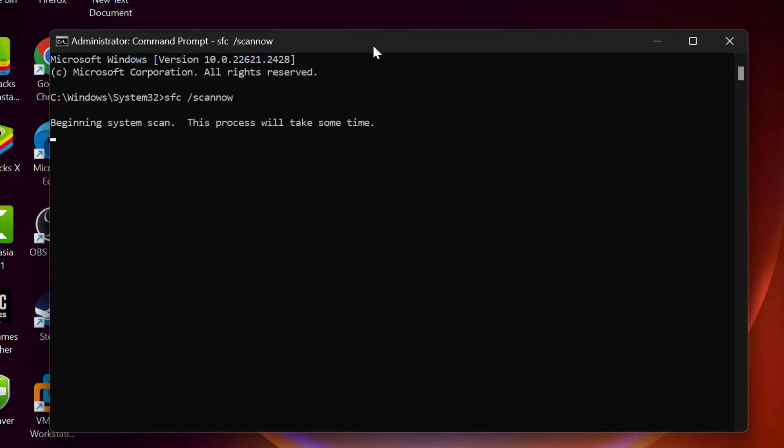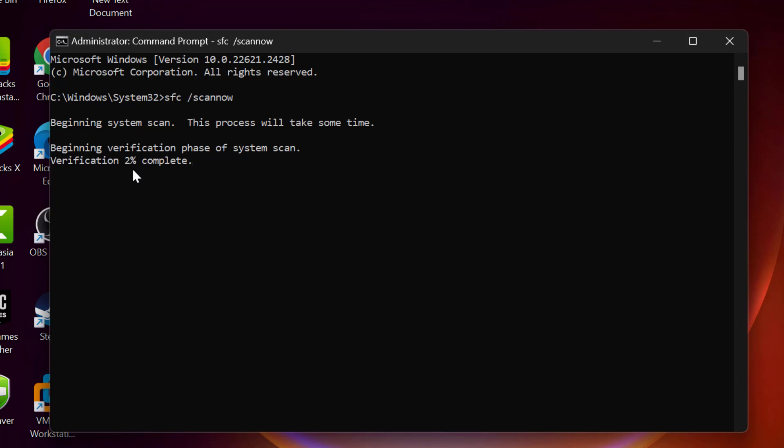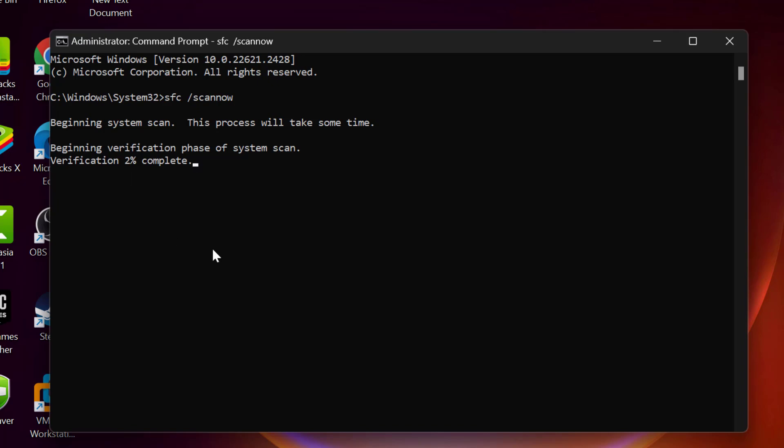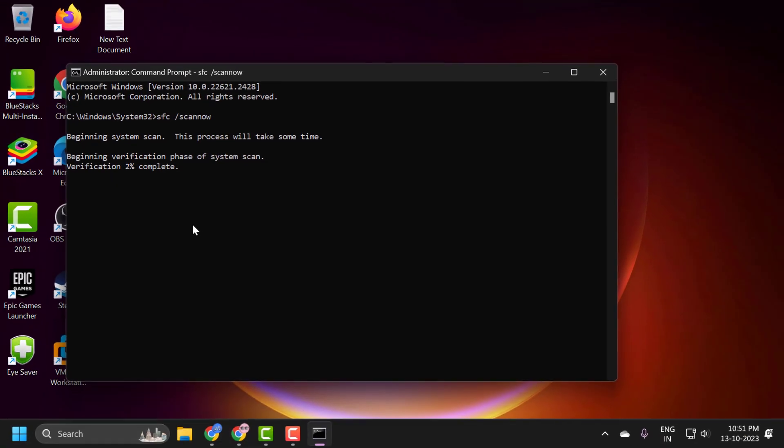This will help you fix corrupted files on your computer. This is a file checking utility scan—a system scan. This process will take some time. The verification starts at 1% and needs to get to 100%, so please wait until it's 100% done. After it's done, go ahead and restart your PC. After restarting, hopefully your issue has been resolved.